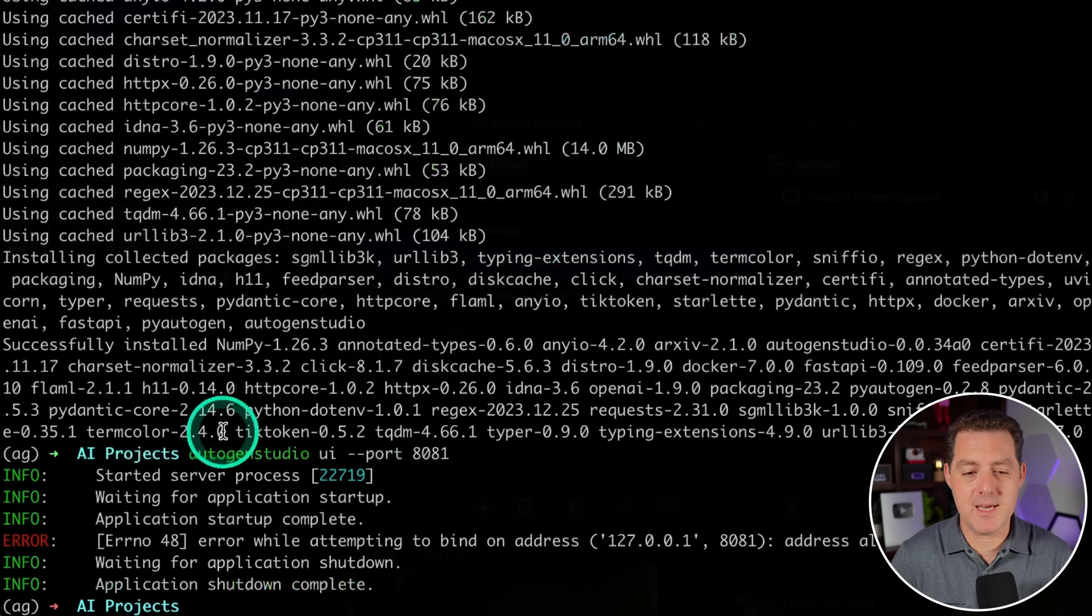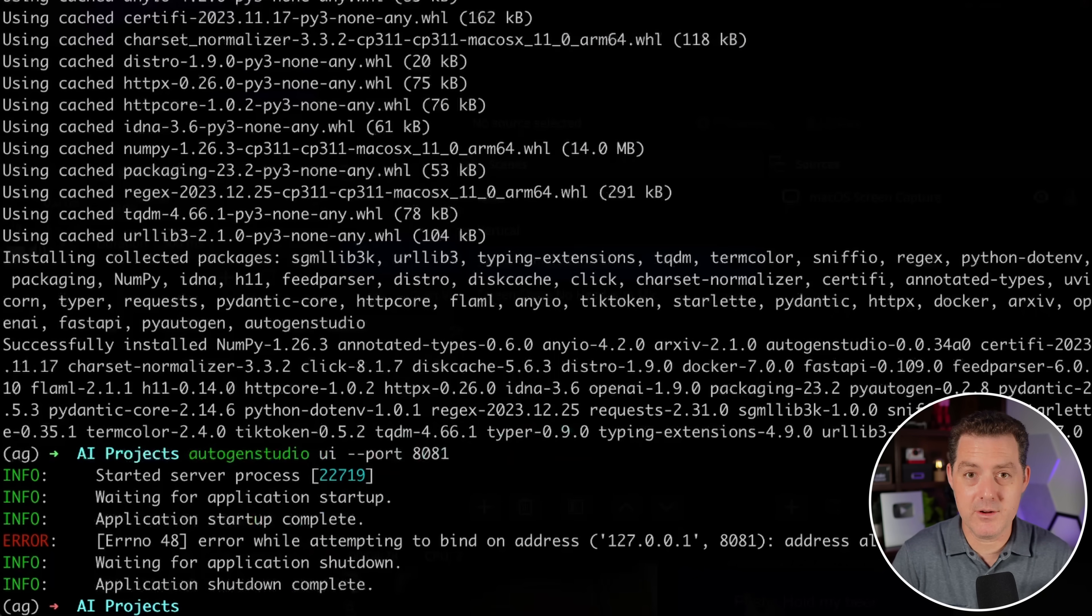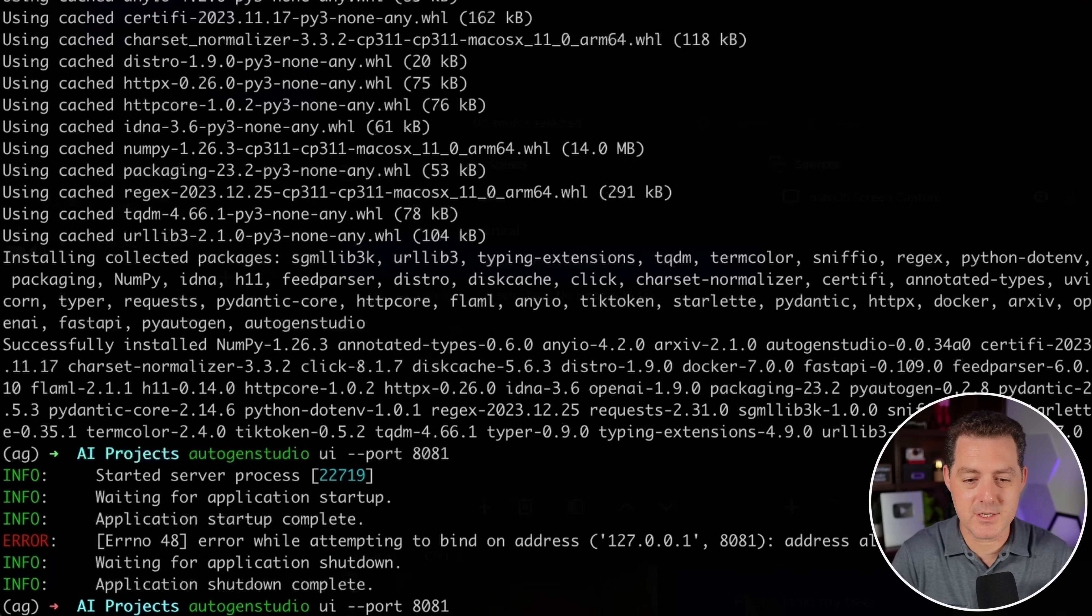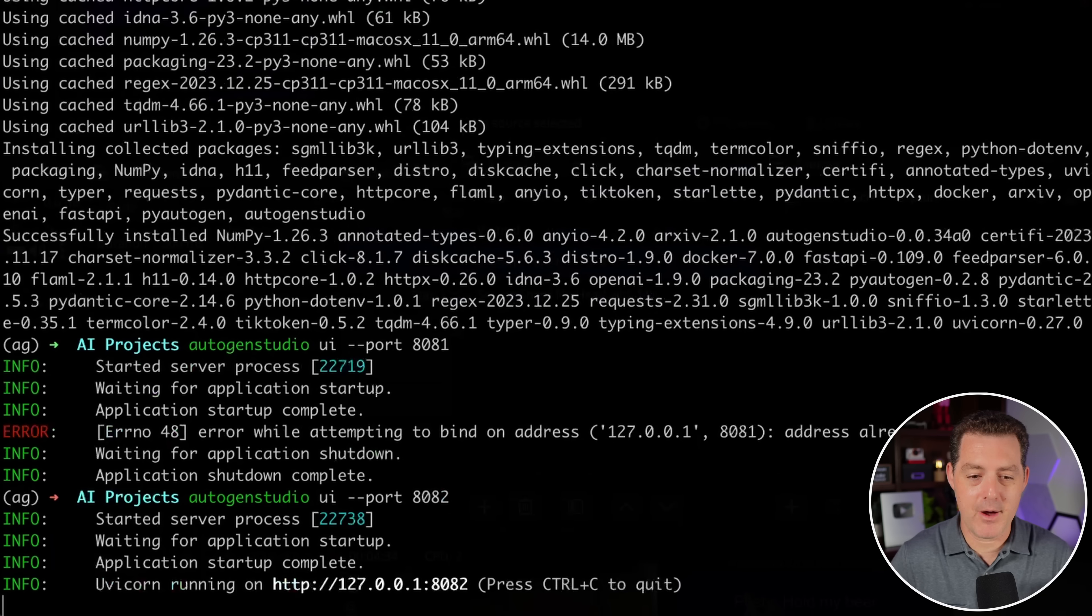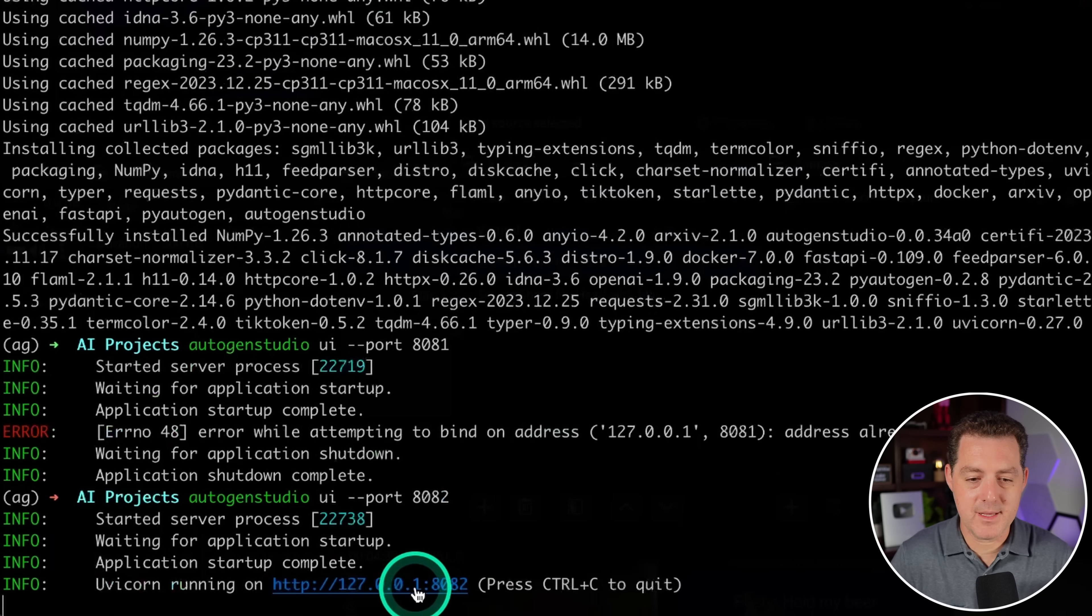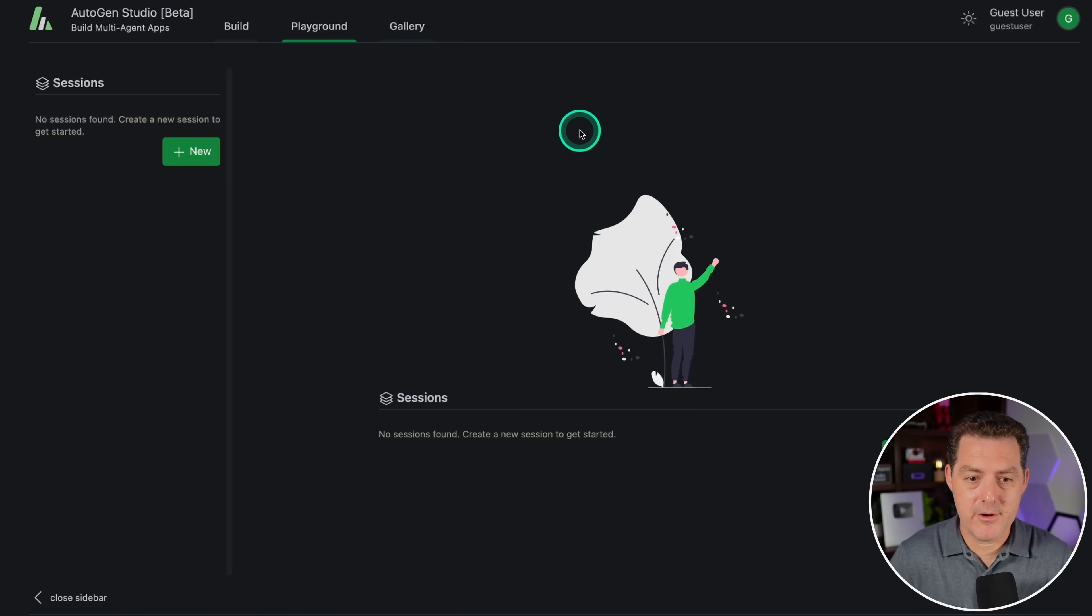I'm gonna hit enter on 8081. And there is that issue. I closed down port 8081 in the wrong way last time. So here is the error that you will see. We're gonna change that to 8082 now. And now it works. I'm gonna hold down command and click on this URL to open up localhost in my browser.